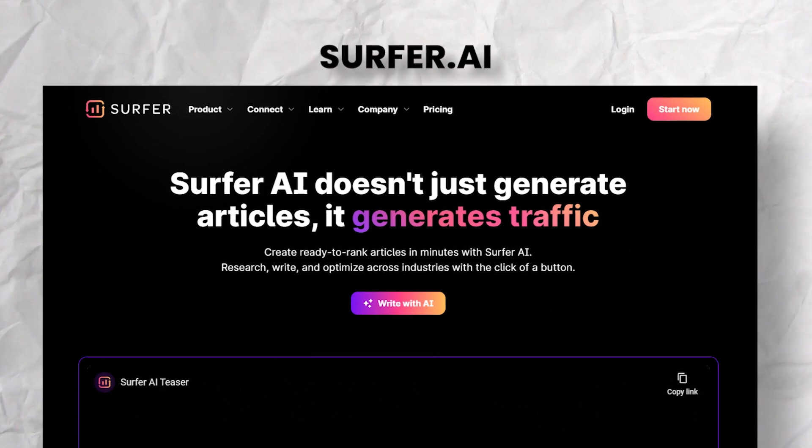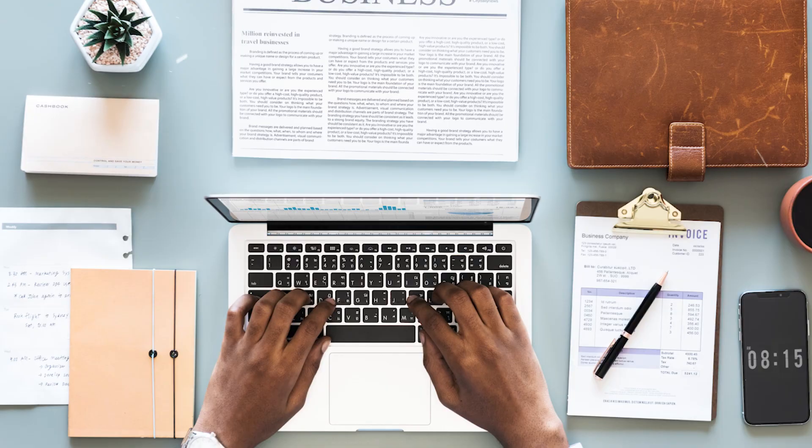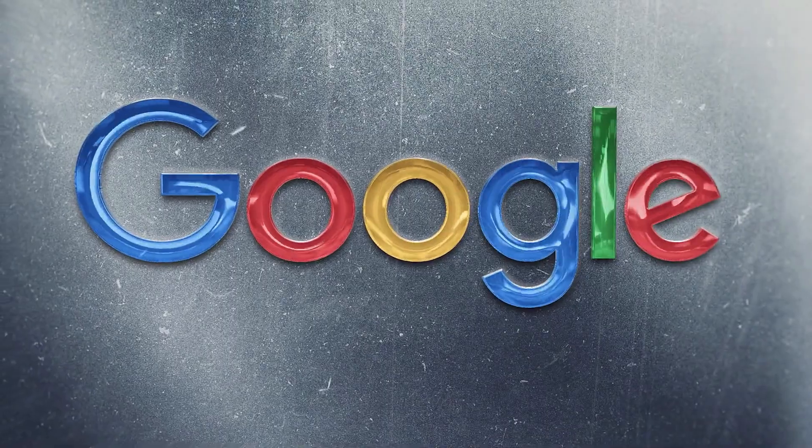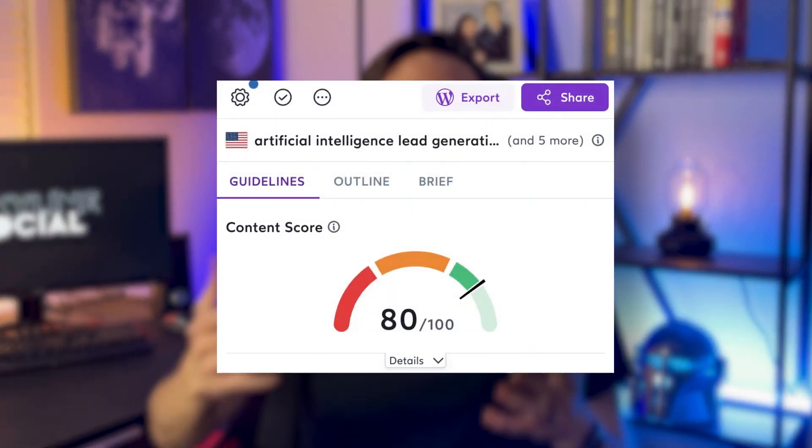My third favorite AI lead generation tool is Surfer, and it's been a game changer for my business. I first used Surfer to optimize all of the articles on my blog to make sure they were SEO friendly. Surfer analyzes the top 10 results from Google for your desired keyword that you want to rank for, and it tells you how well your article is optimized to compete for that keyword. It gives you a score out of a hundred, and if it's below 70, the tool recommends ways to improve the score to get it into the green.